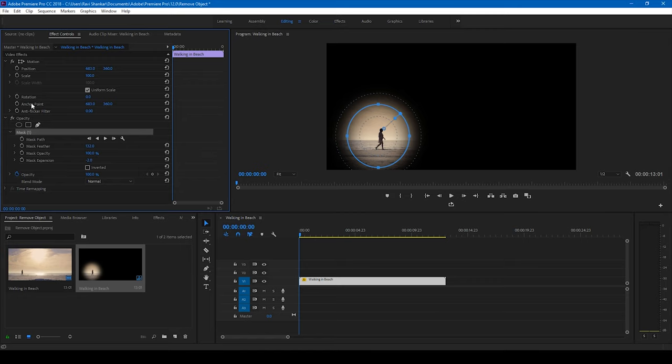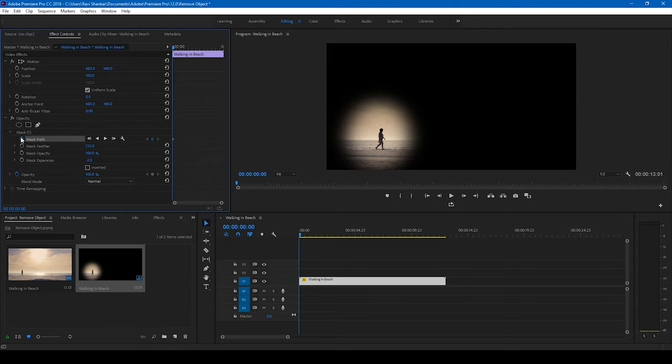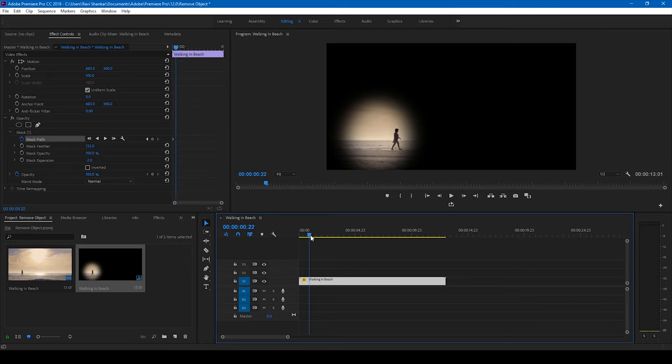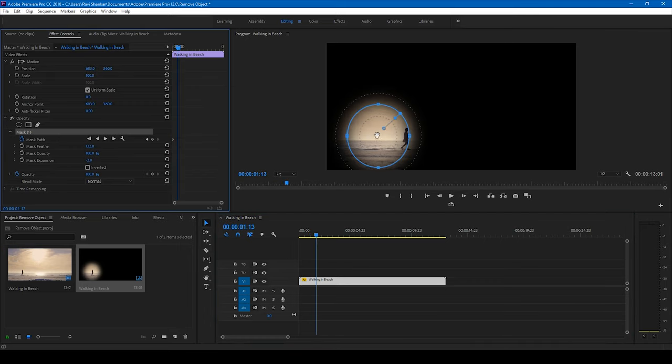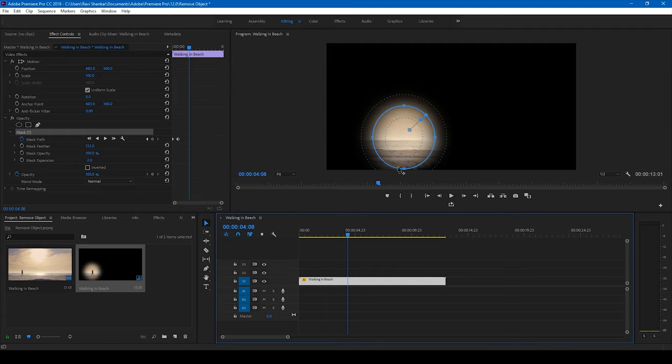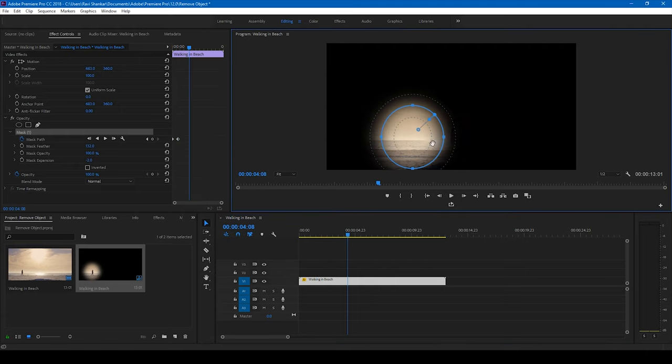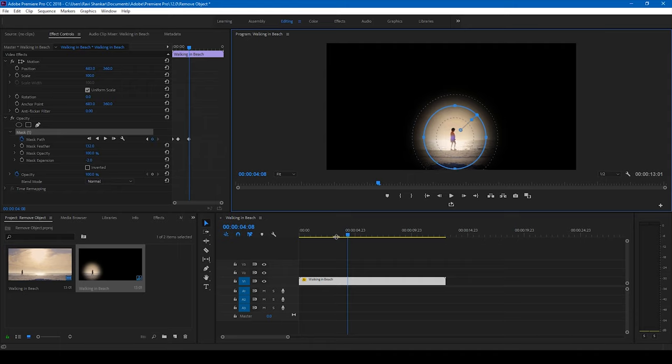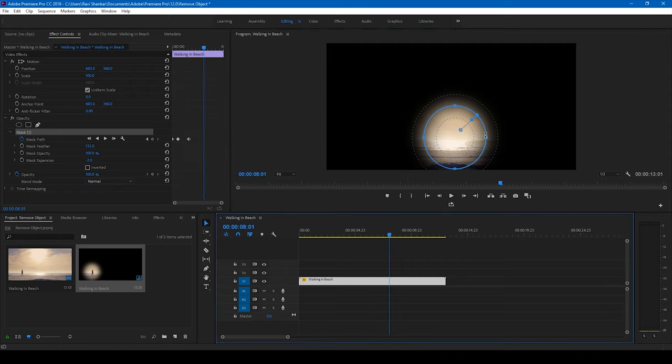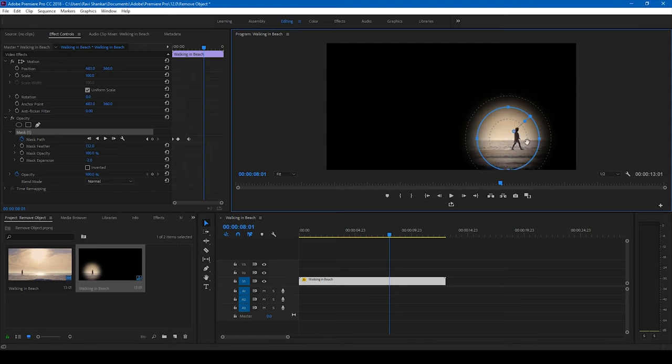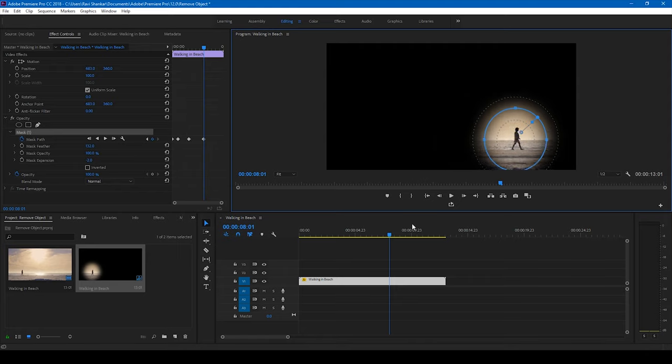So at this point, I'll create a keyframe by clicking on this timer button for the mask path here, and I'll simply drag this person here until the end of the footage. I'll move it forward here and make sure that the person or the object is tracked correctly in the video.